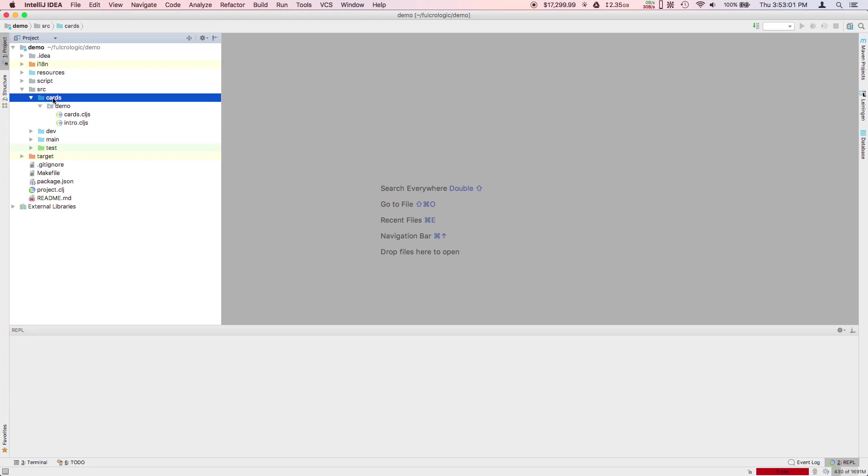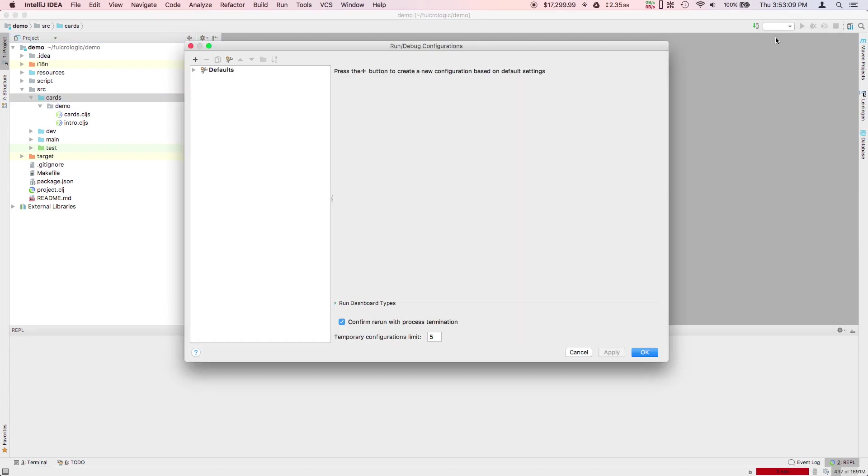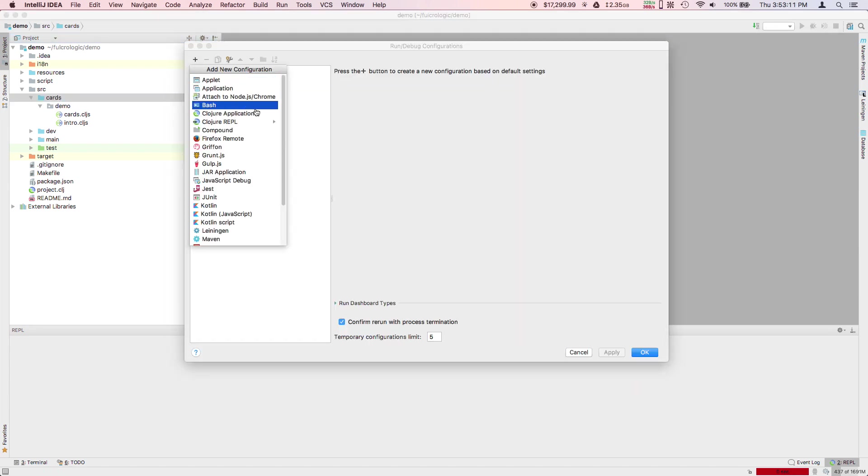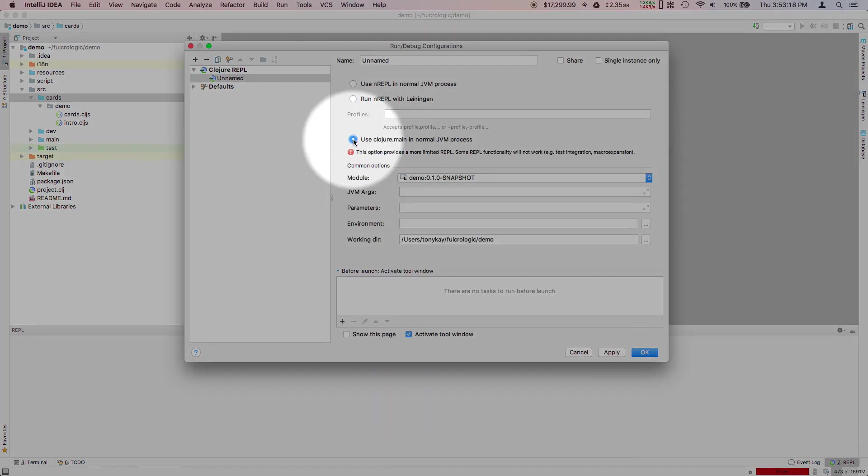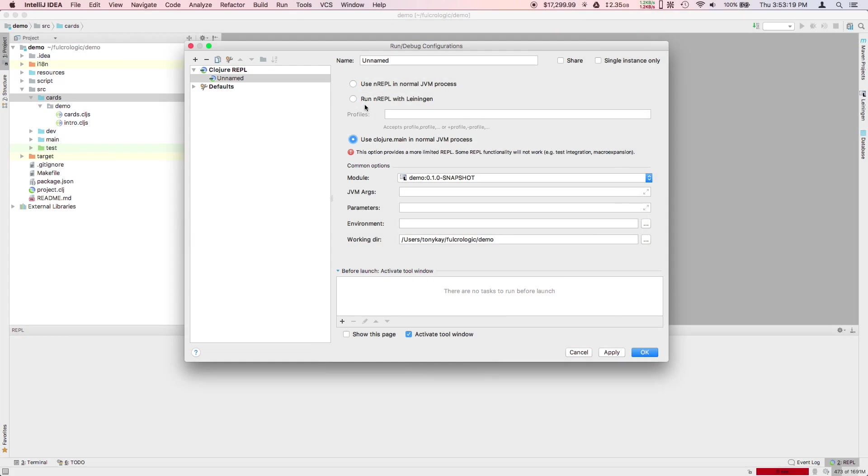And here's where we have the dev cards. This is the first thing we're going to start up because this is the easiest thing to start working with. We're going to edit our runtime configurations, add a Clojure REPL local, and then make sure you choose Clojure main. If you use nREPL, the tool figwheel may not work as well.